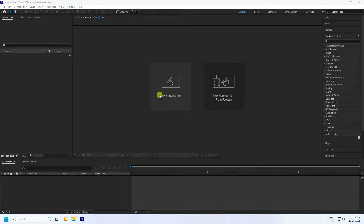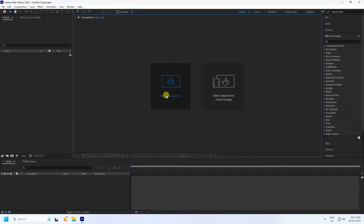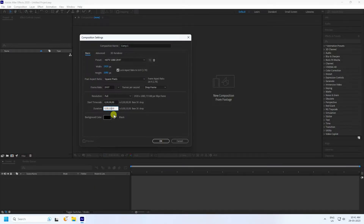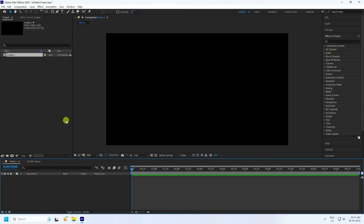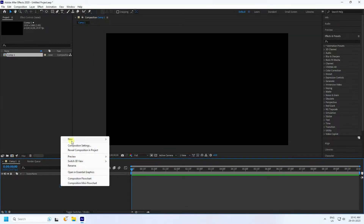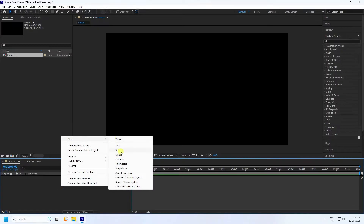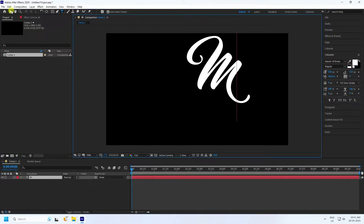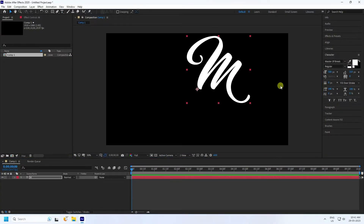First, create a new composition — click here, give the composition a name, set the duration to 10 seconds, and press OK. Now create a text layer using the text tool, type your text, and that's good.